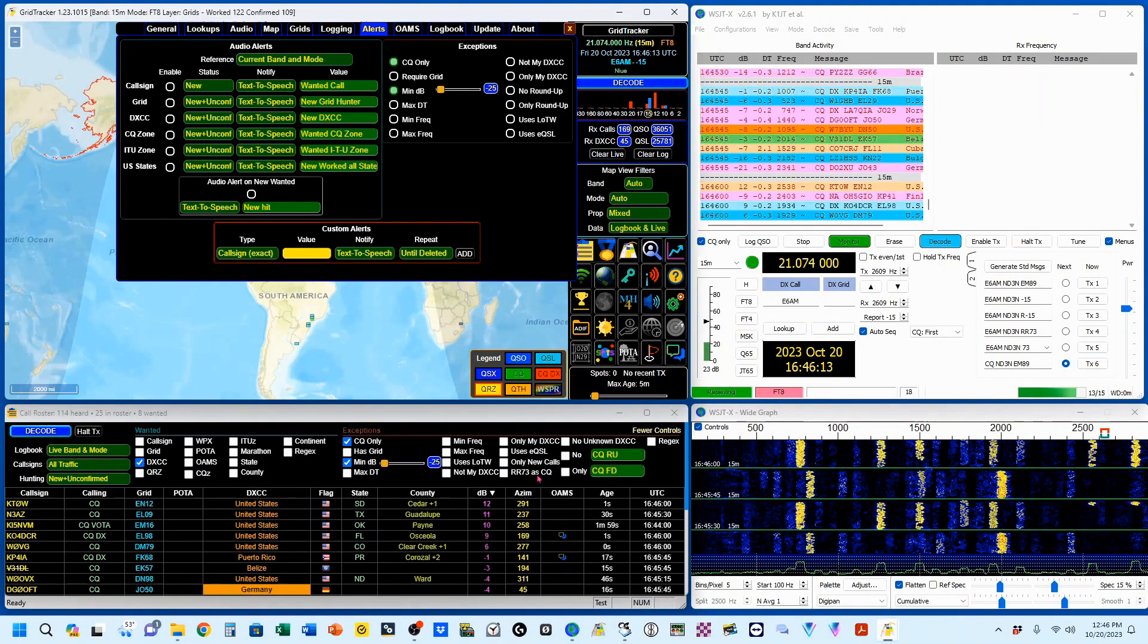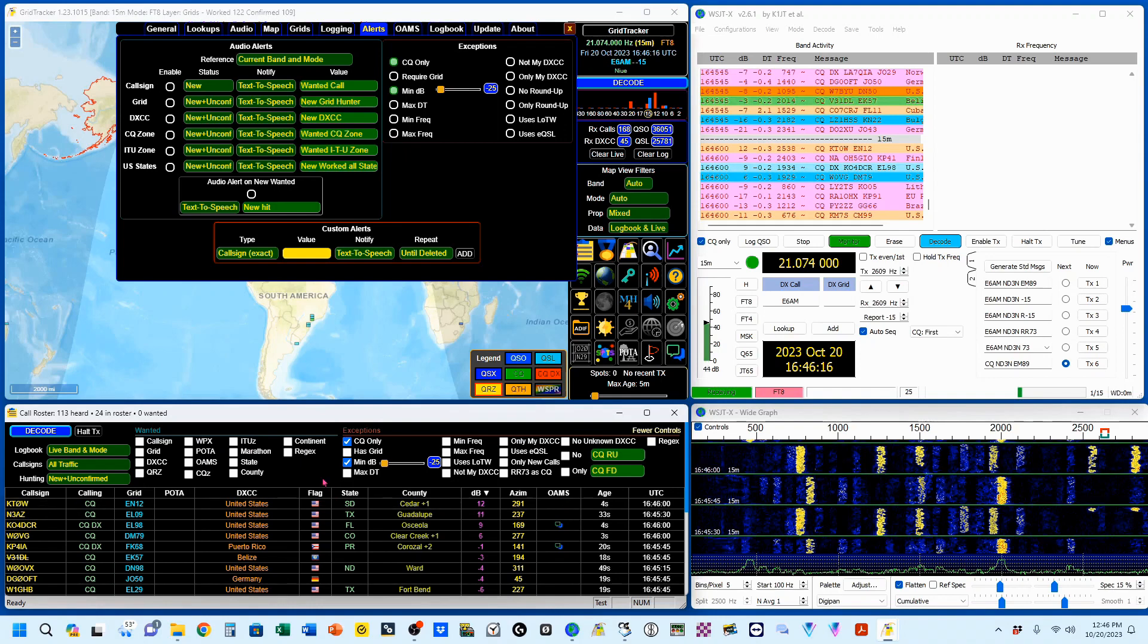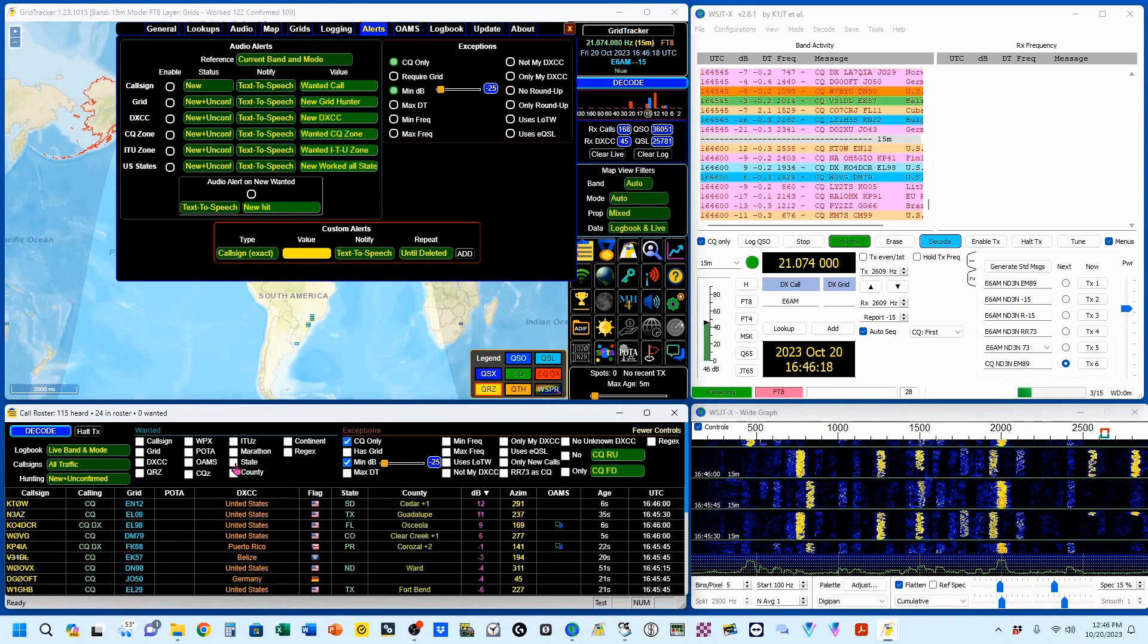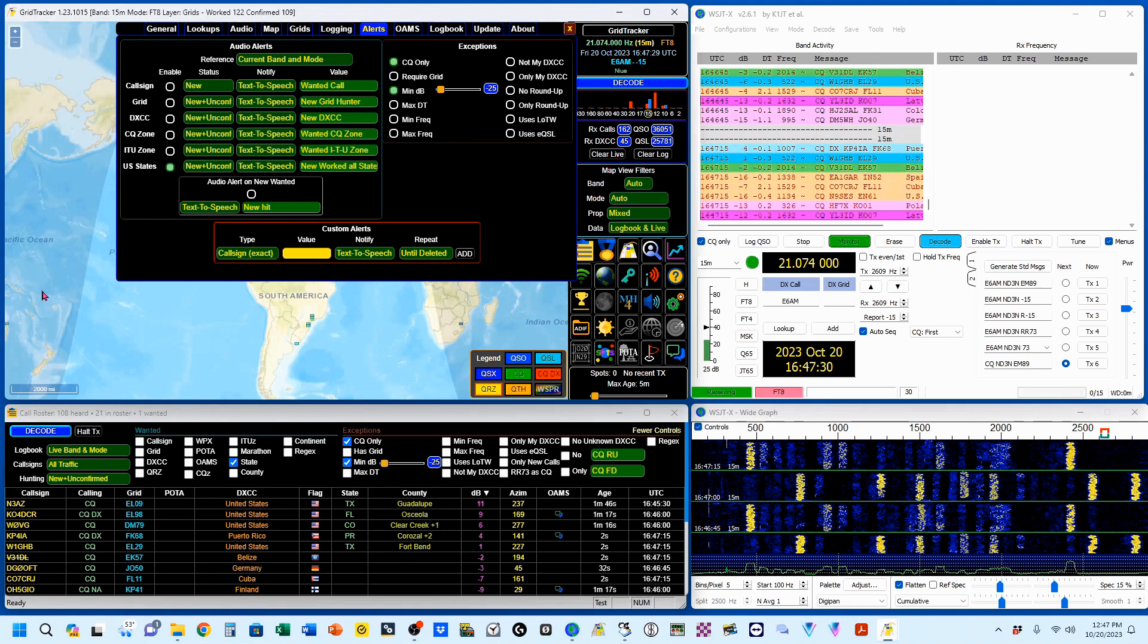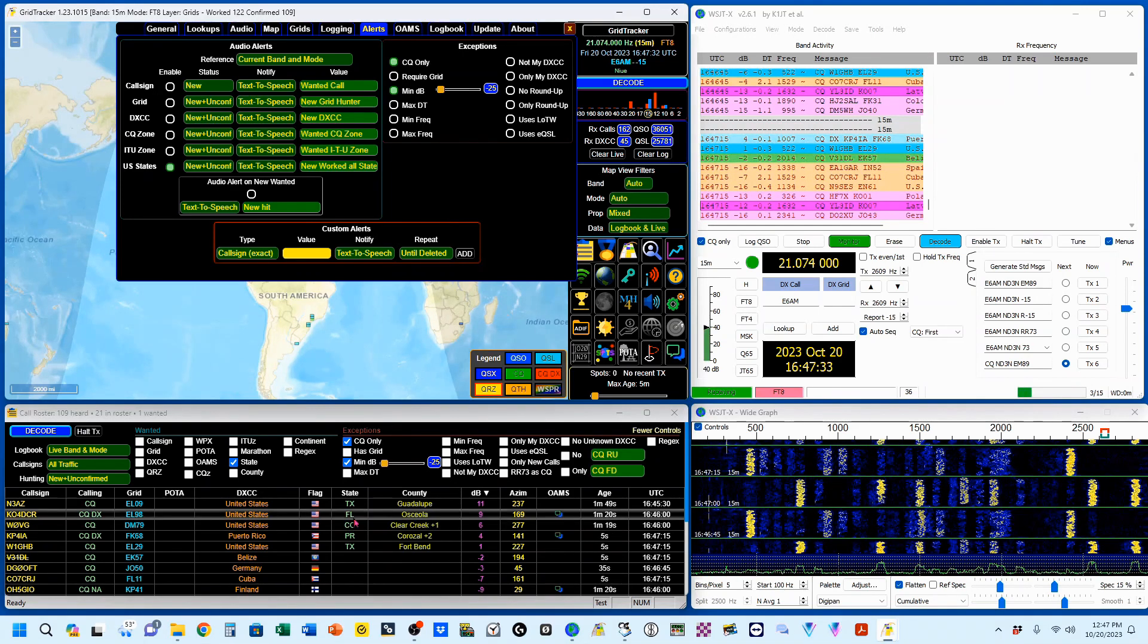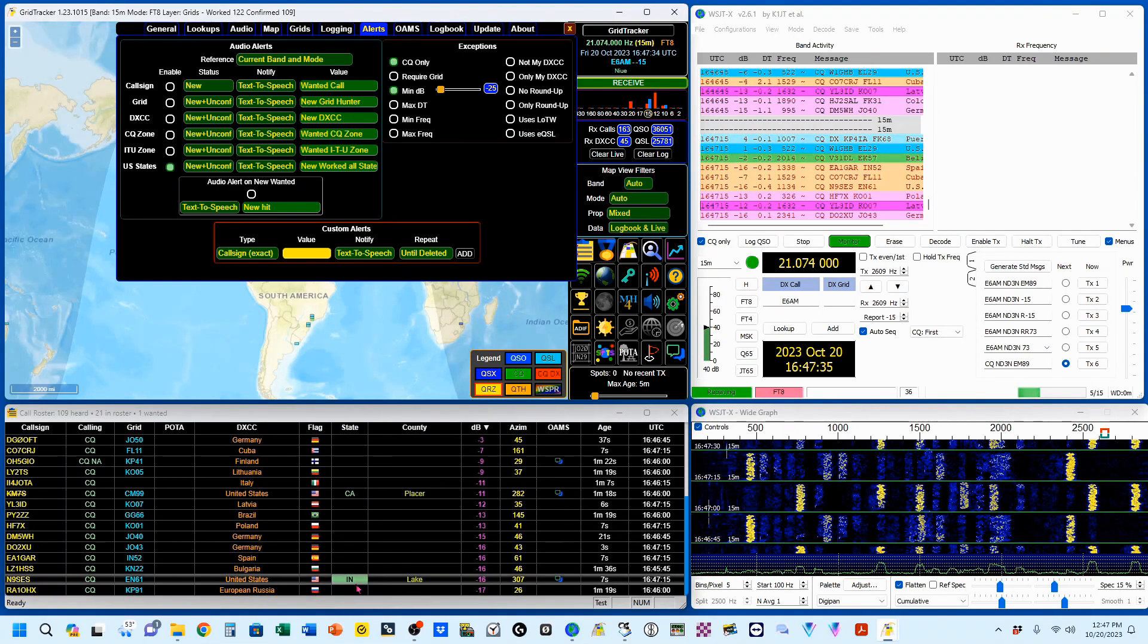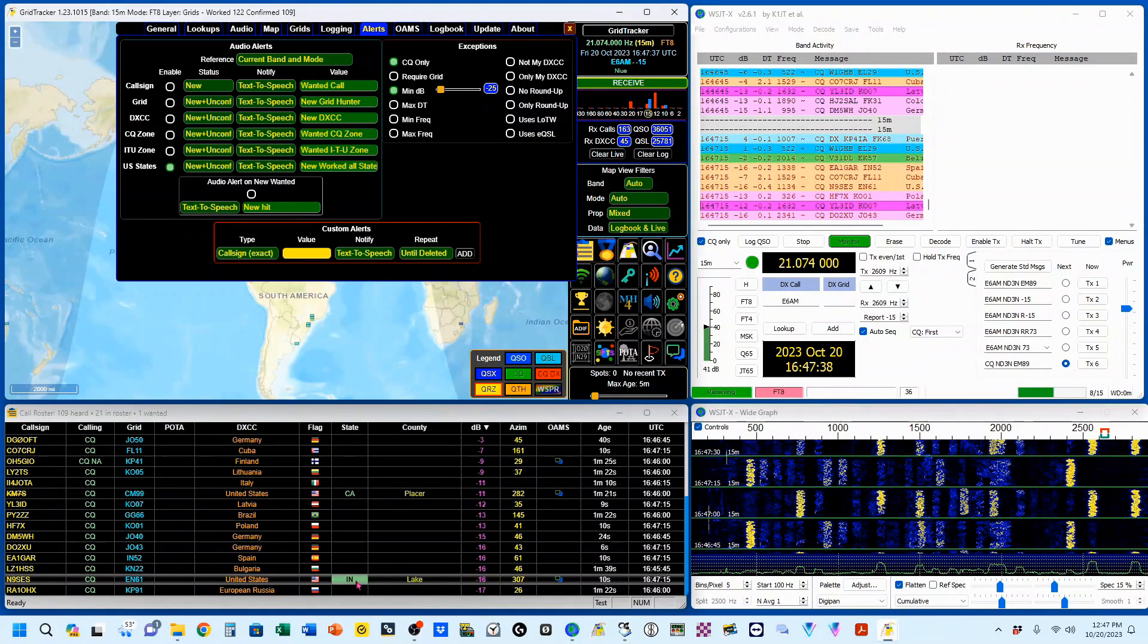So we'll deselect those. And let's look for states. New worked all states. Okay, we've got a new worked all states. So let's see right there, Indiana. Not yet worked Indiana.